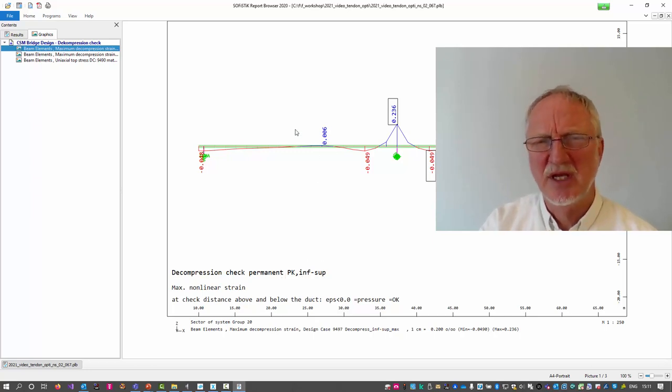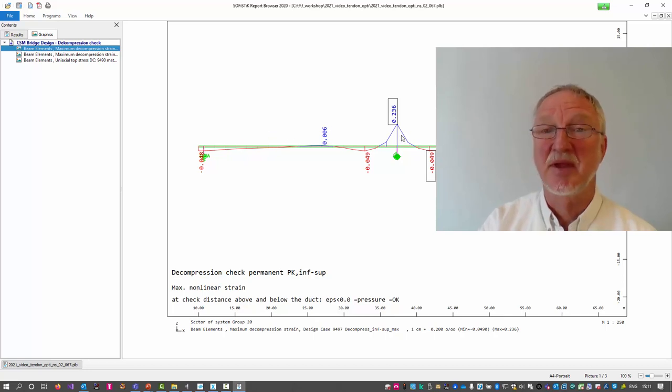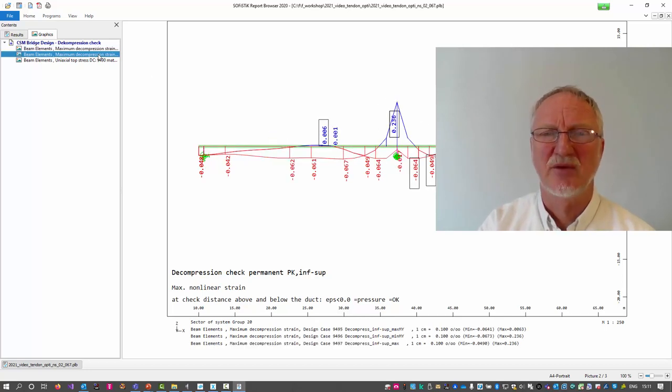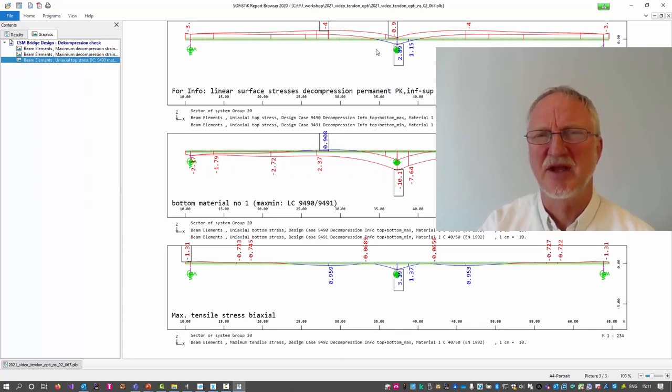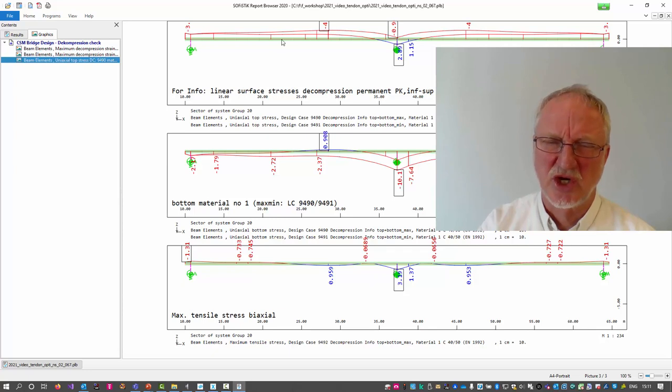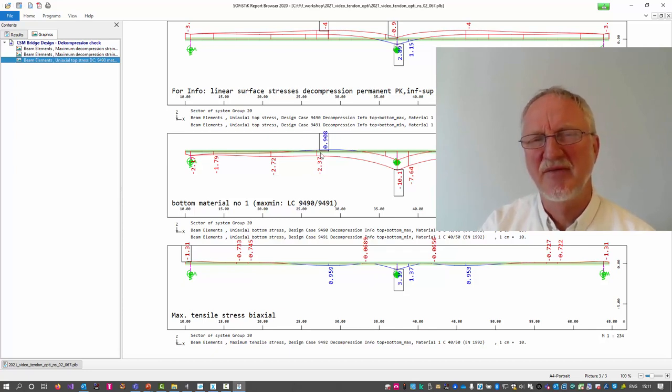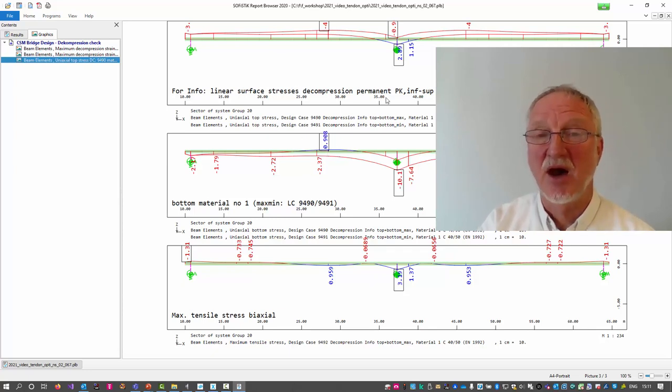We have a little bit of problem here in midspan, but the big problem is over the middle support. We can look to the next pictures. The stress on the top surface. We have here a tension, but compression on the top. That's clear. Here we have a little bit tension on the bottom. And now what shall we do?